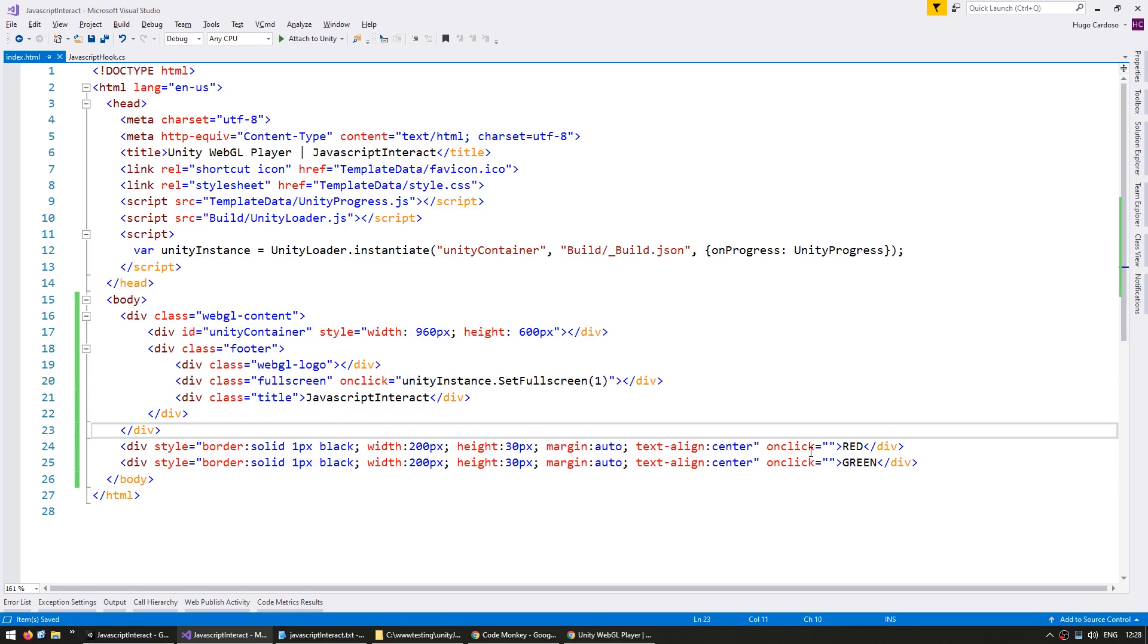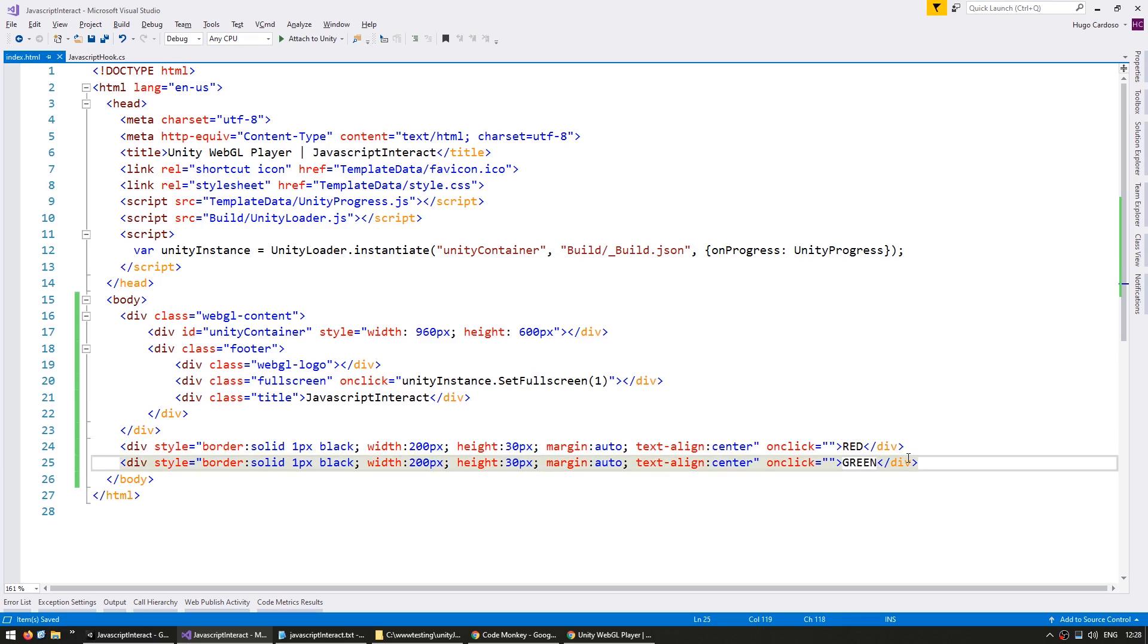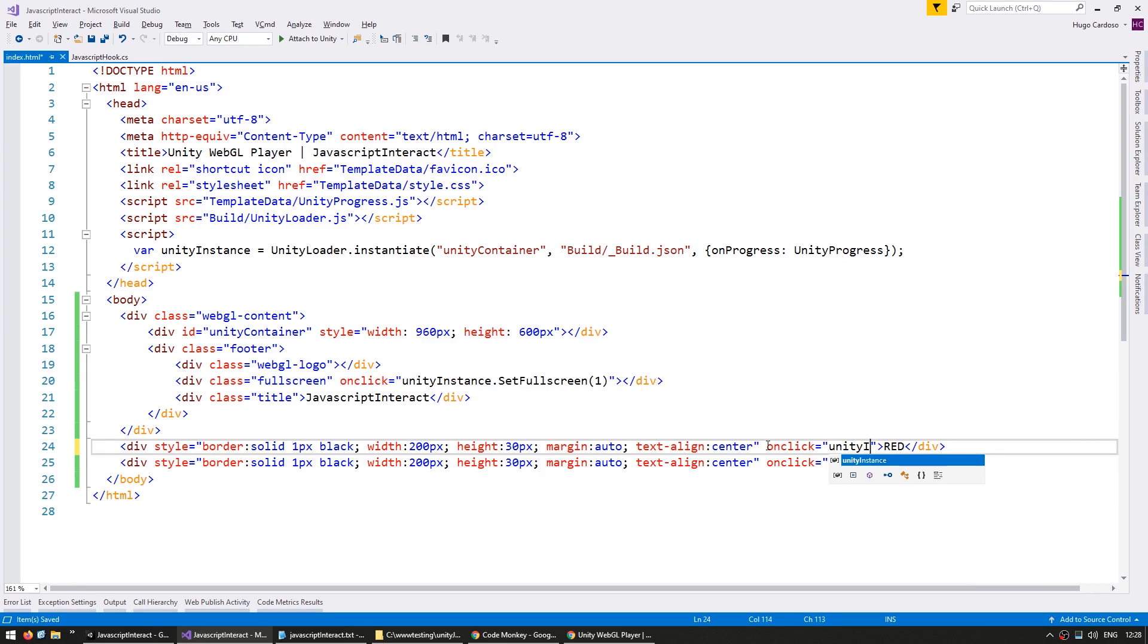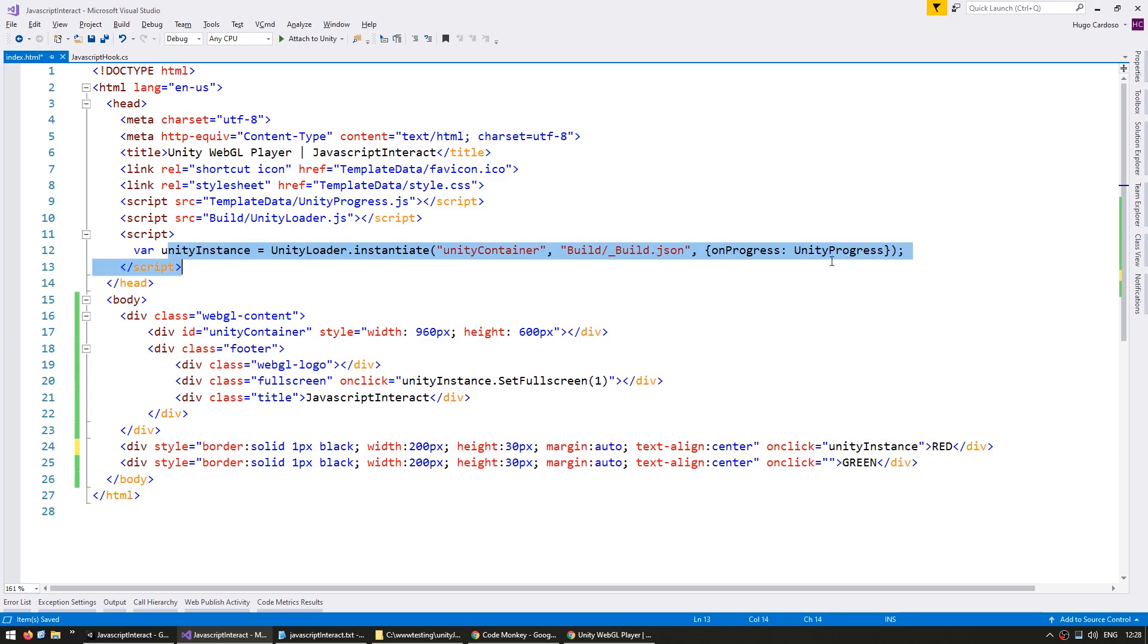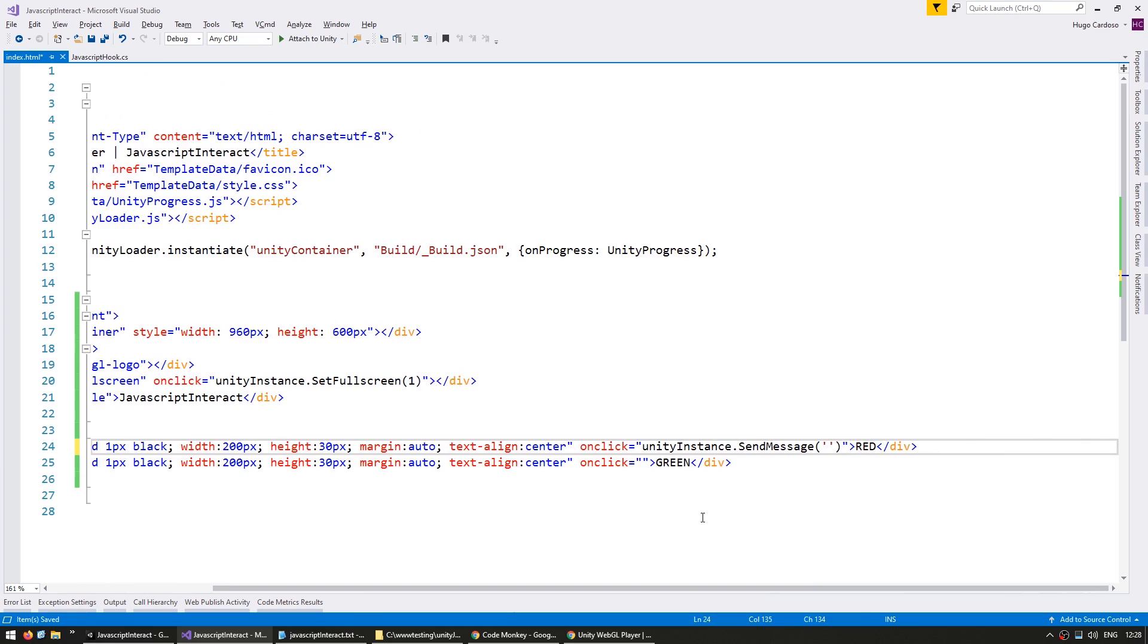Alright, so here we have two very basic buttons. So essentially just a div that we can click. So in order to click, we use the onClick parameter. So here we can put some JavaScript code, and it's in here that we go into the Unity instance. So this is the object that is created all the way up here. So use that, then we call sendMessage.